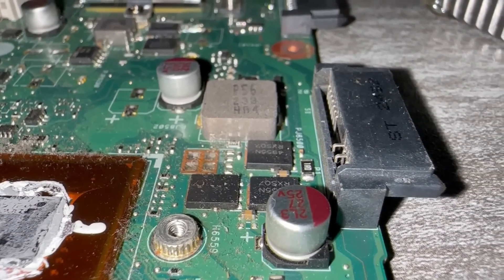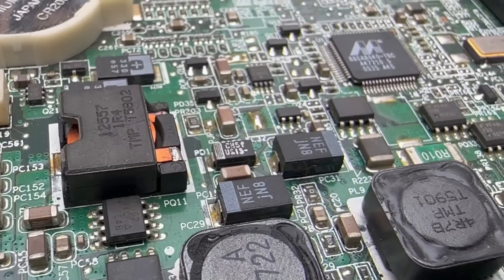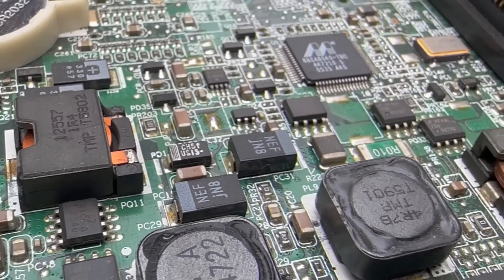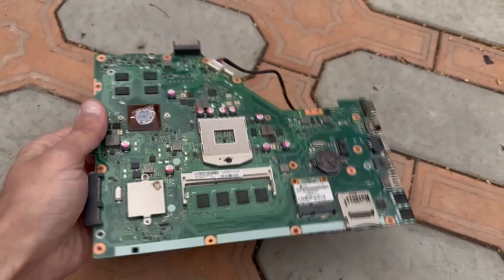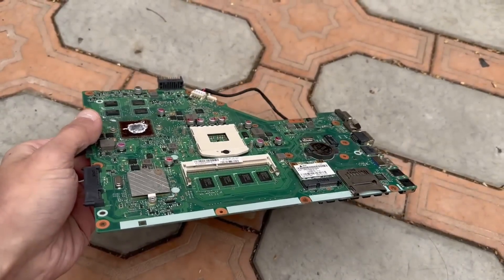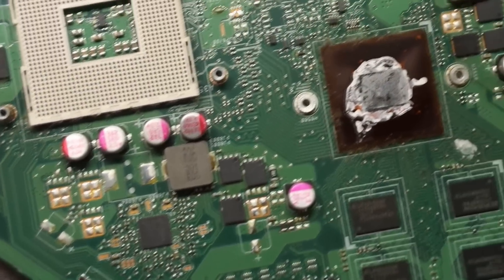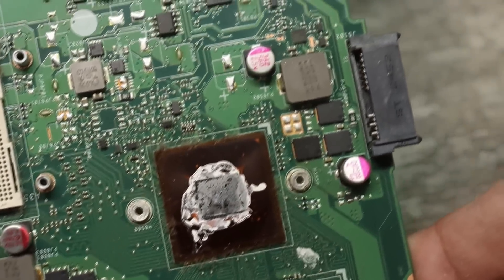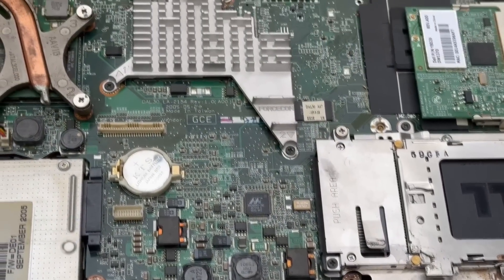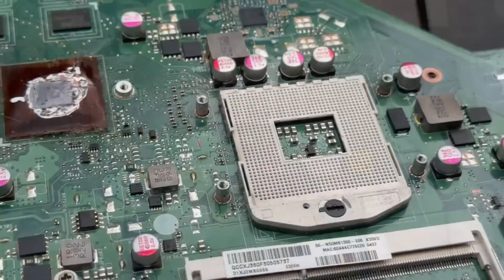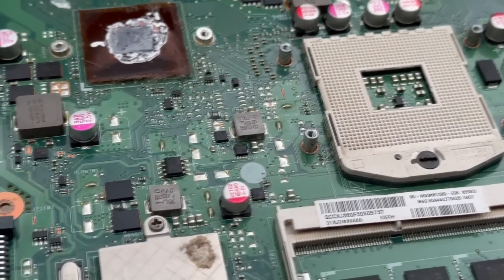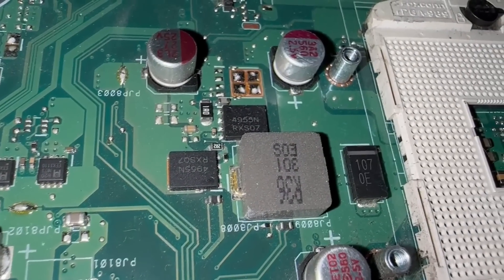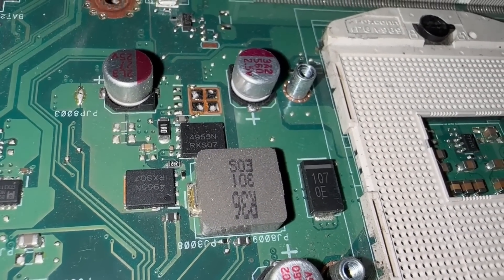As a rule, these are complex multi-phase converters made according to synchronous topology, providing low supply voltages but monstrously high currents. The composition of such converters includes powerful MOSFETs, and despite their tiny size, they are capable of a lot.